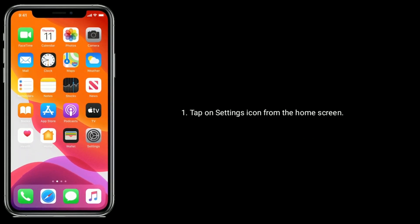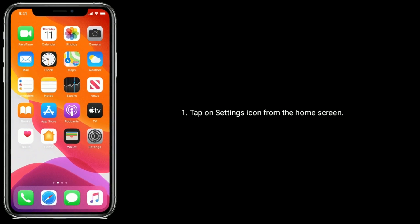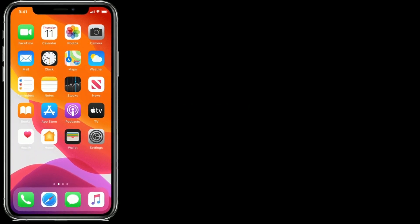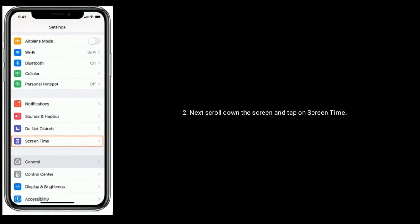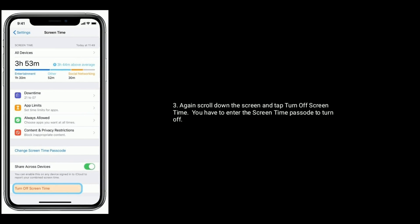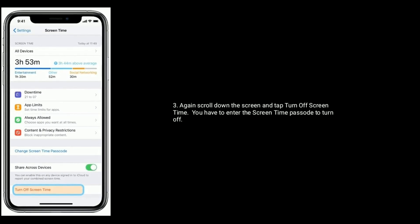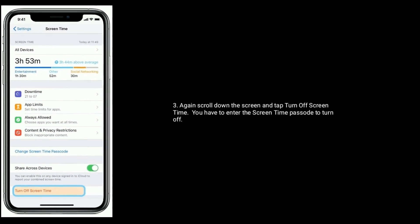Solution seven is turn off Screen Time. First, tap on the Settings icon from the home screen. Next, scroll down and tap on Screen Time. Again, scroll down and tap on Turn Off Screen Time. You will need to enter the Screen Time passcode to turn it off.